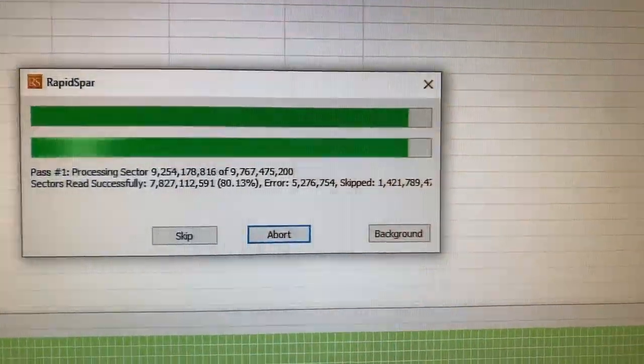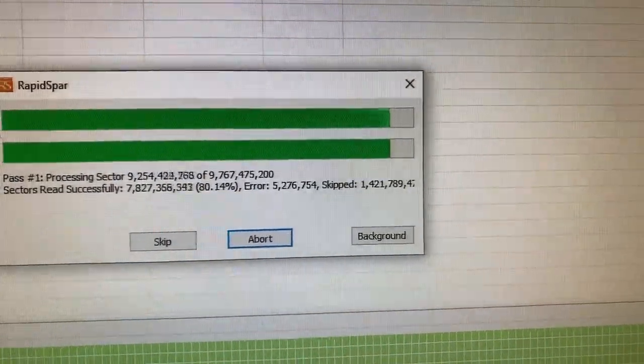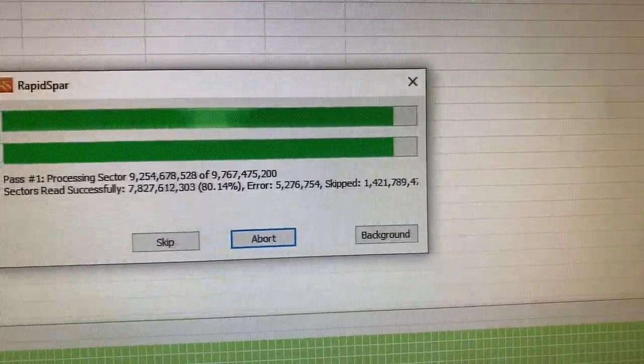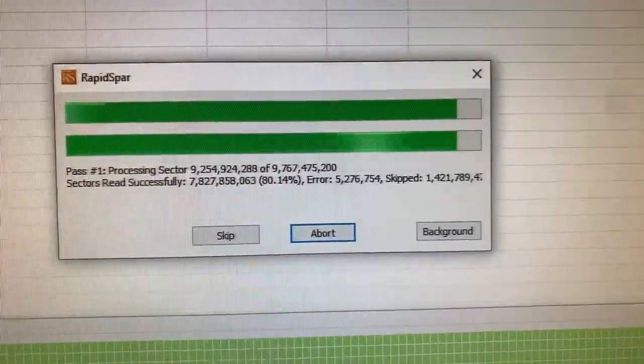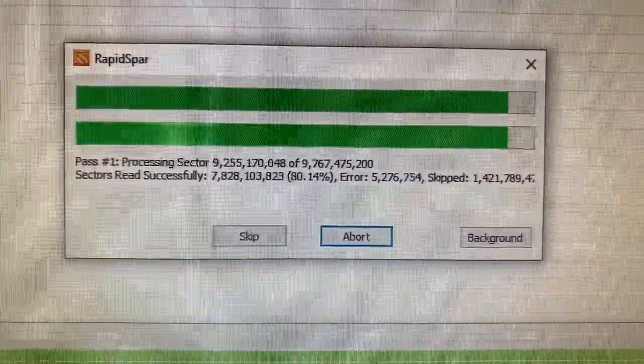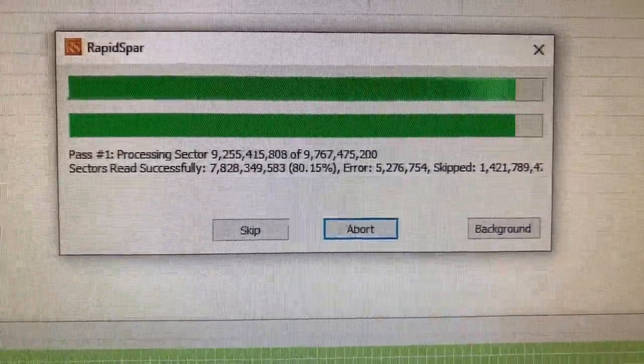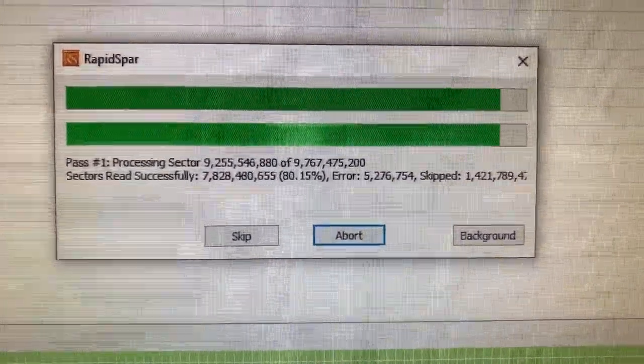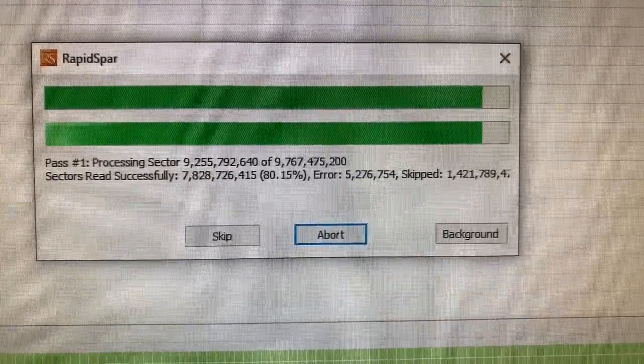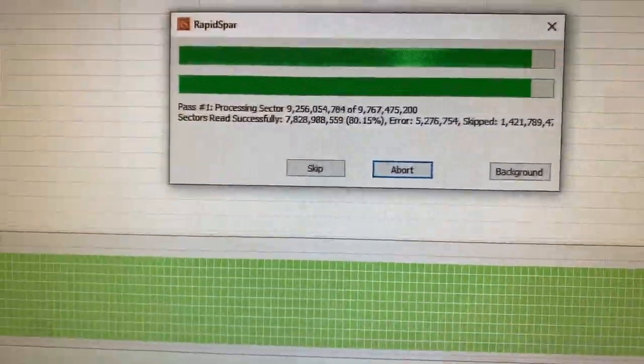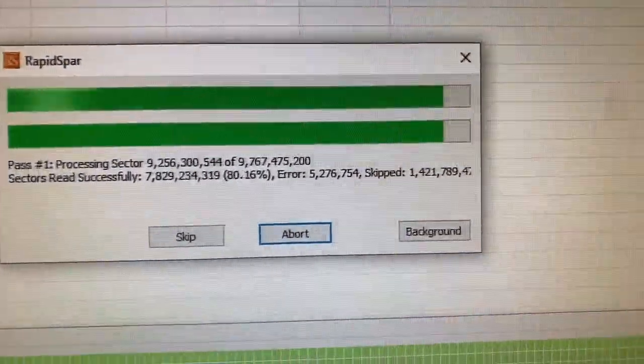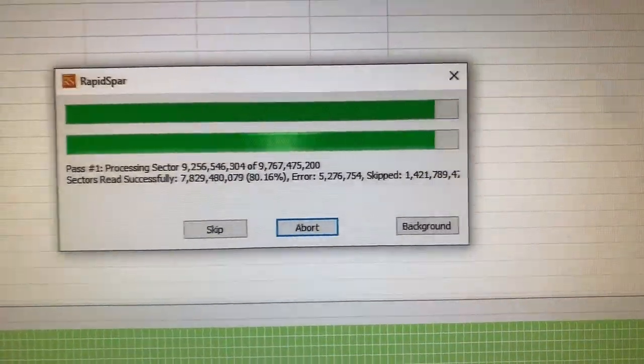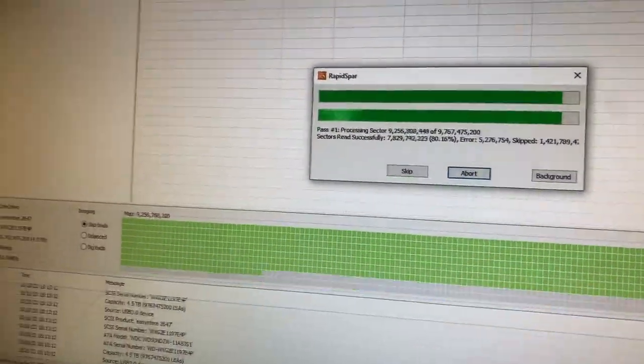But over here on the skipped, you've got 1.4 trillion that were skipped, and in the middle you've got the errors - what is that, five million? So we've got plenty of errors and plenty of skipped.